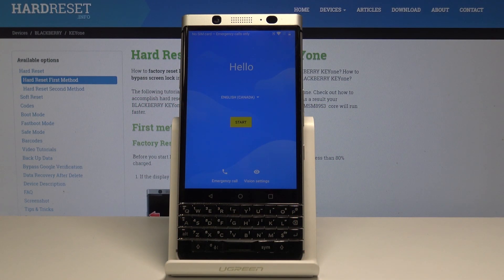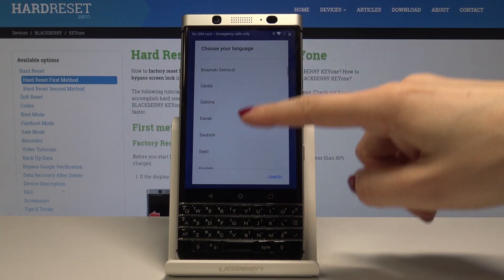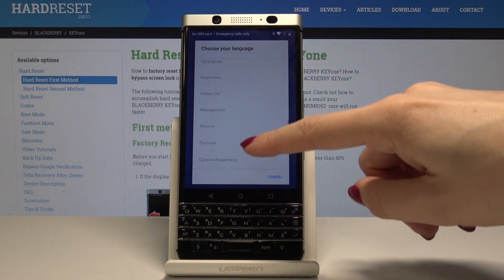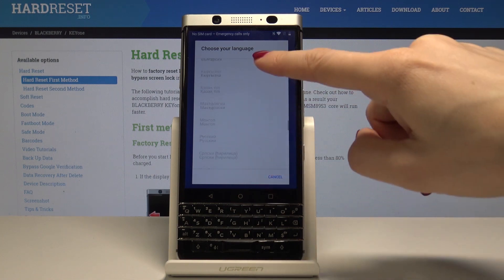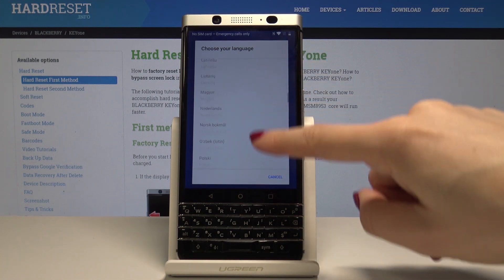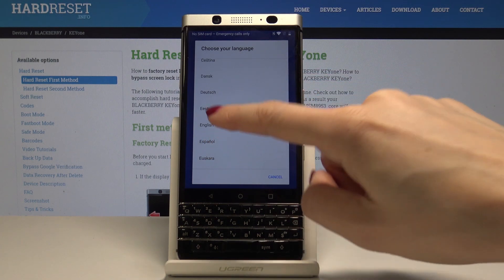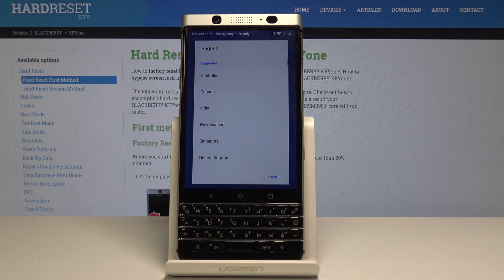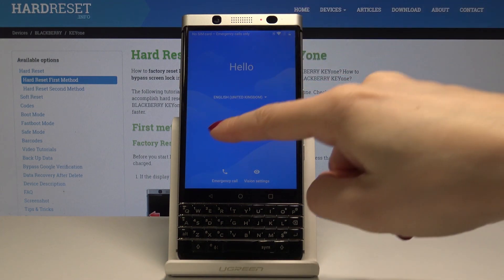Here I have BlackBerry K1 and let me show you how to set up this device. At the very beginning you have to select the language that you would like to have. BlackBerry offers you a wide list of languages, so you can select the one that you want. In my case it will be English, and the region will be UK. Then tap on Start.